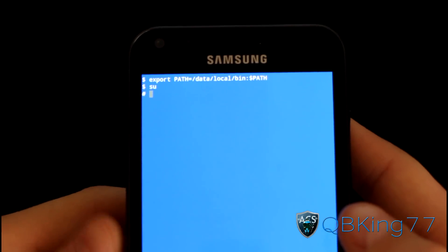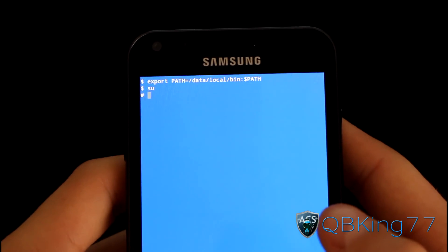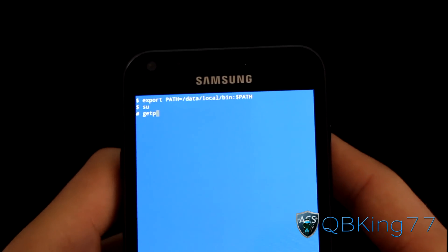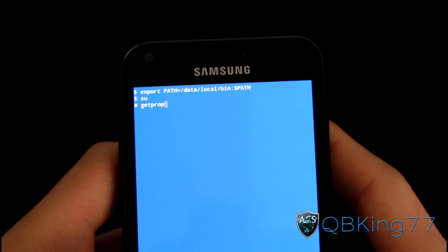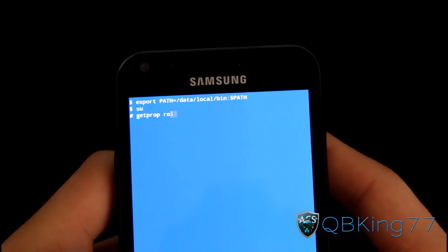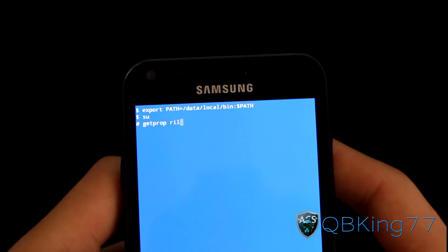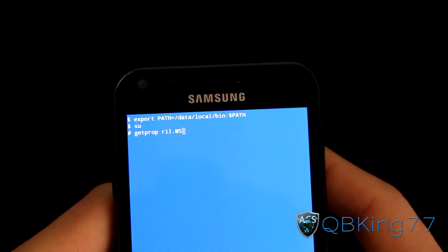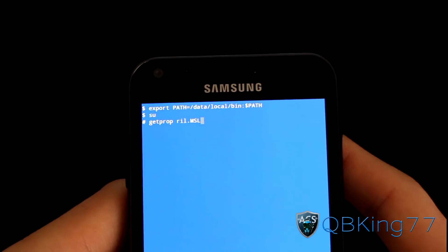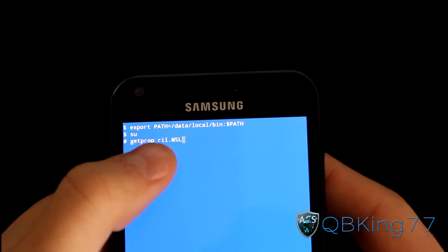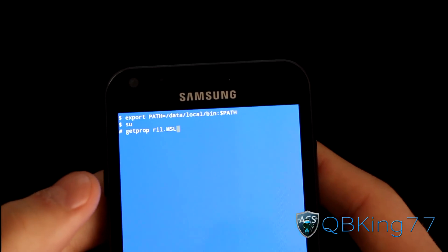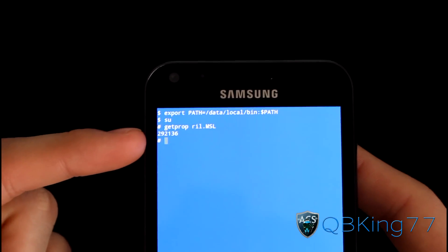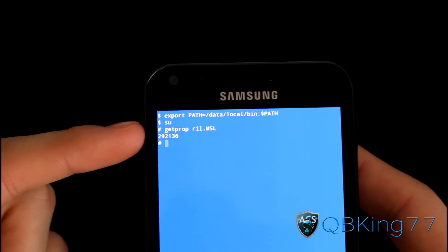After you type SU in, you should see a little pound sign. What we're going to need to do is type in getprop — G-E-T-P-R-O-P — space, R-I-L dot, and this is all in lowercase. Then capitalize M-S-L. So: getprop space ril.MSL — capitalize all three of those letters — and press enter. You'll see your MSL number right there. Just write it down. Mine is 292136, so write down your MSL number.